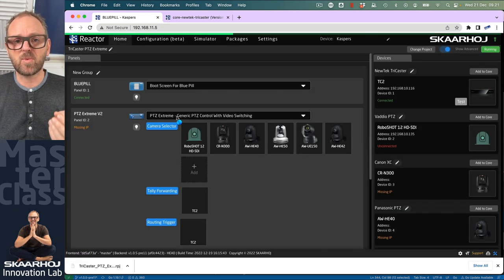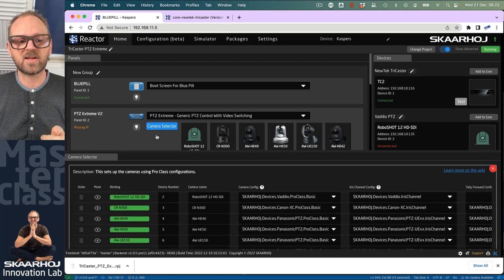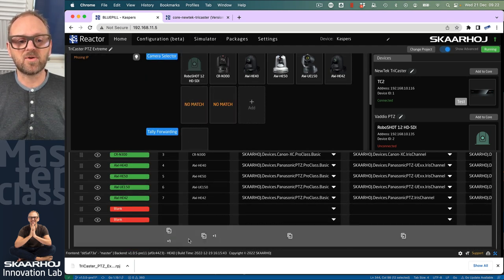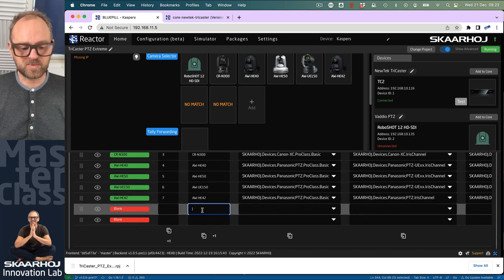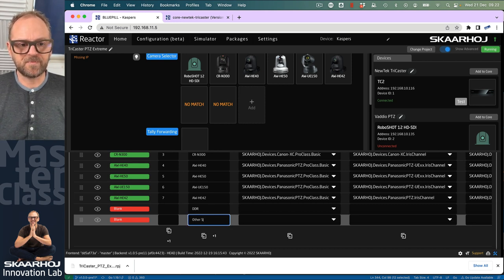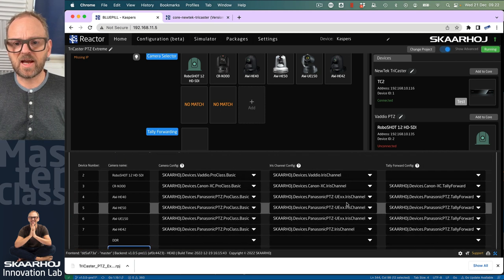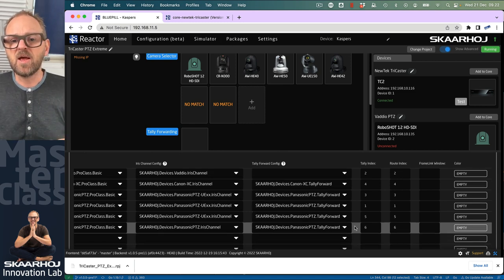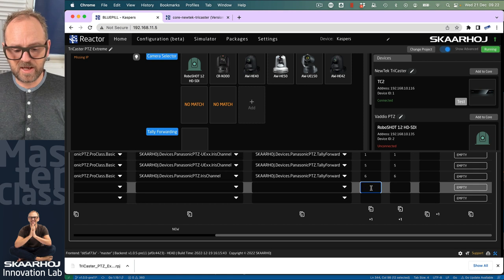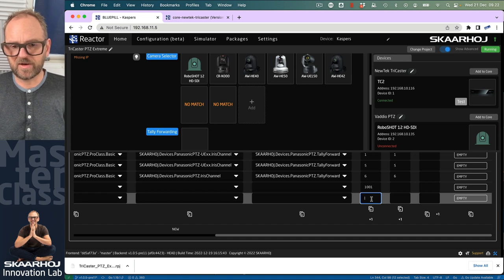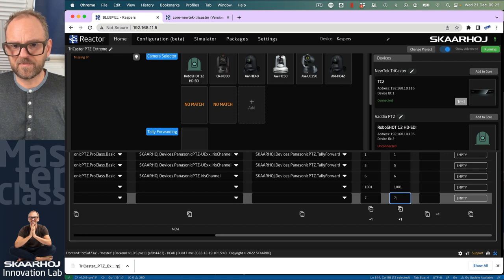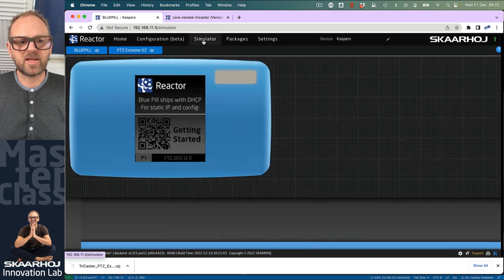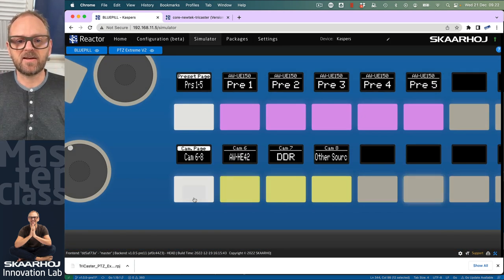If we want to add additional sources for switching, go into the camera selector and add additional rows. You don't need to give them numbers, but you need a name like DDR and other source. We don't need configurations for camera iris control because it's not a camera. Tally forwarding makes no sense—that's related to PTC. But we need the tally index in place. I think DDR is 1001, and this one could be 7.